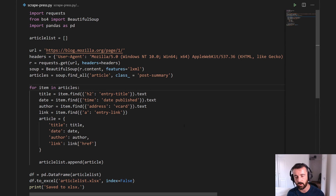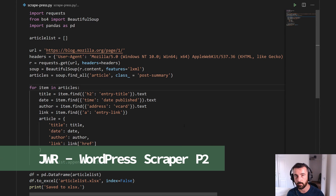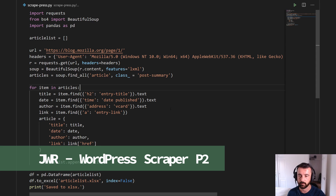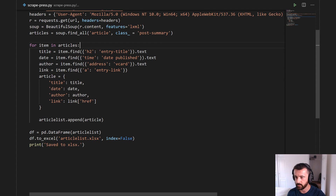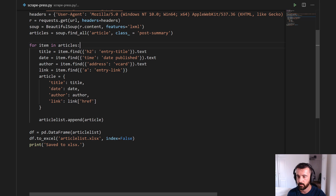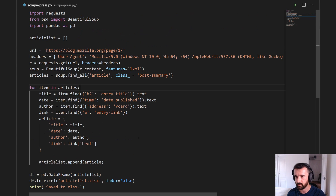Hi everyone, welcome, John here. This is part two of the WordPress scraper. If you followed along with part one we should end up with code that looks a bit like this. All I've done is changed it to xlsx to export to, not csv. We had some problems with the data coming out in csv in a funny format and we were missing lines, so that's resolved with save to xls.